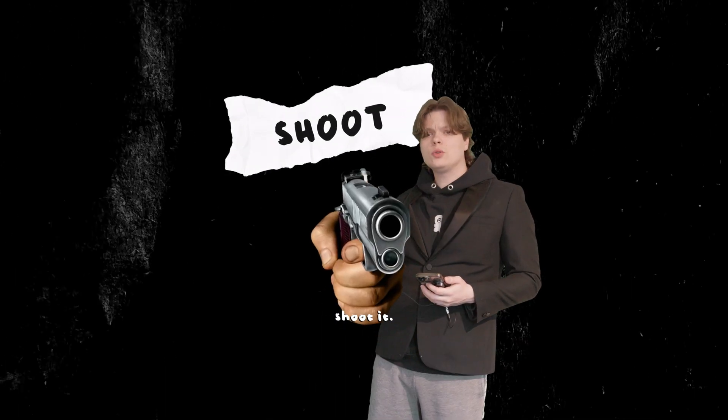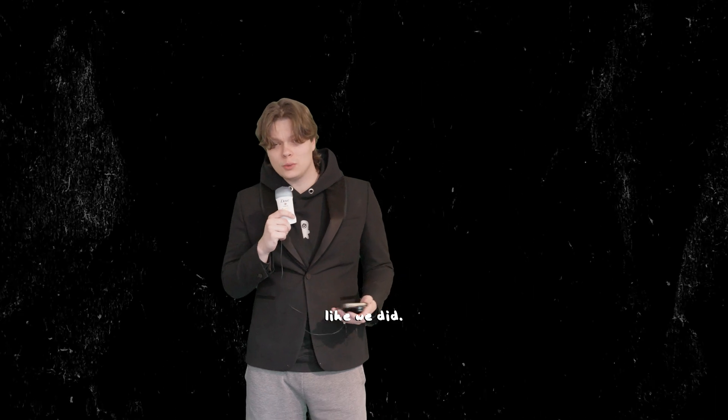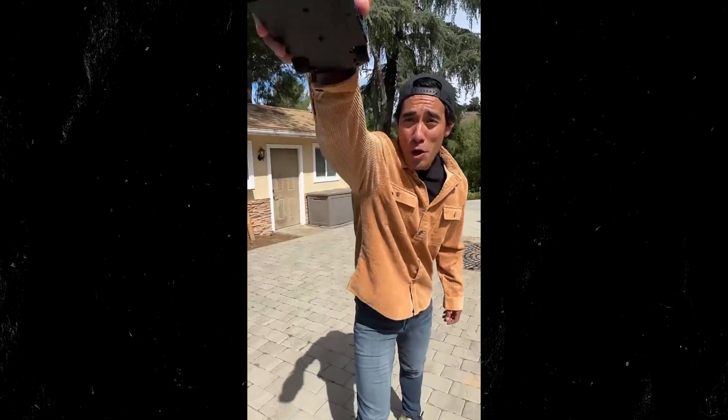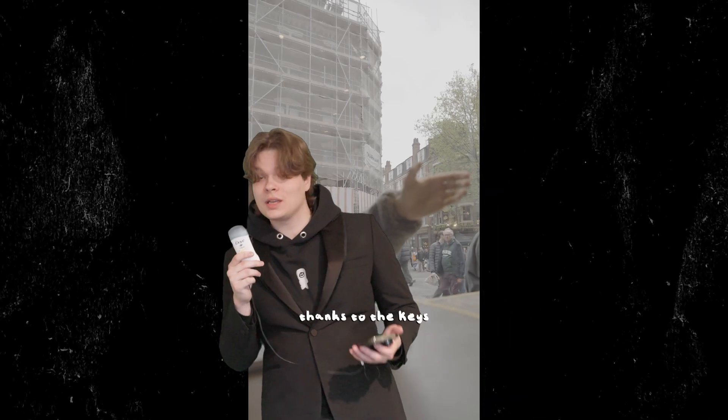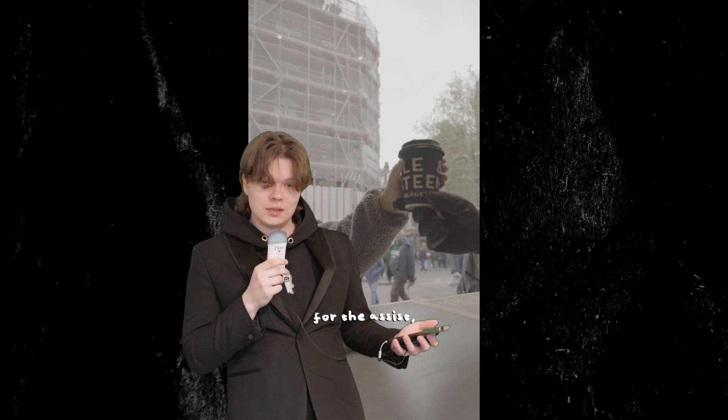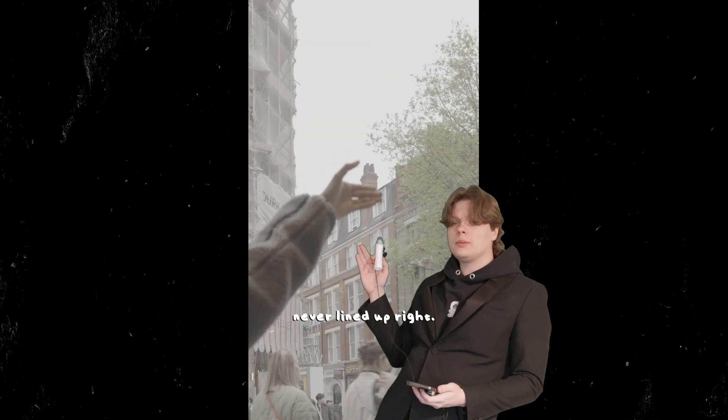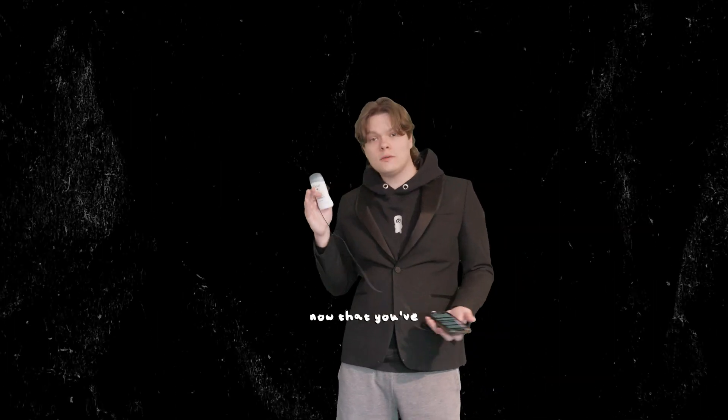Step number two: shoot it. Preferably not during rush hour like we did. We were gonna go all Zack King on it thanks to Keys for the assist, but the takes never lined up right.